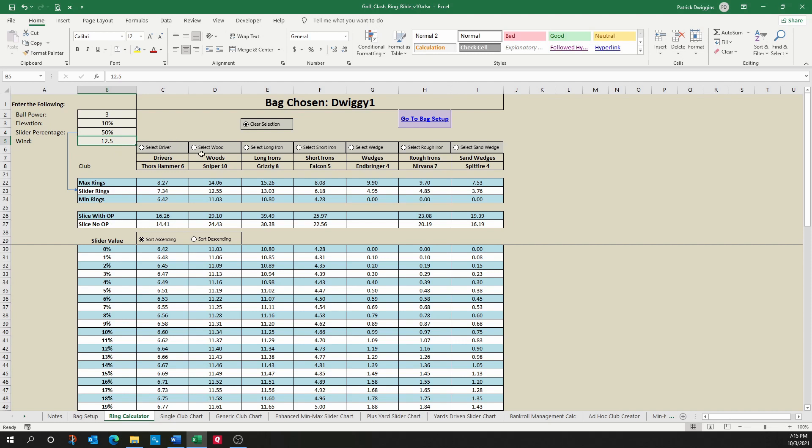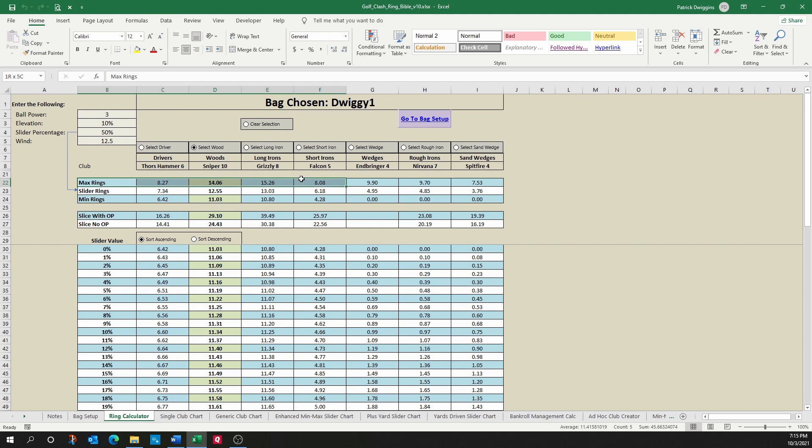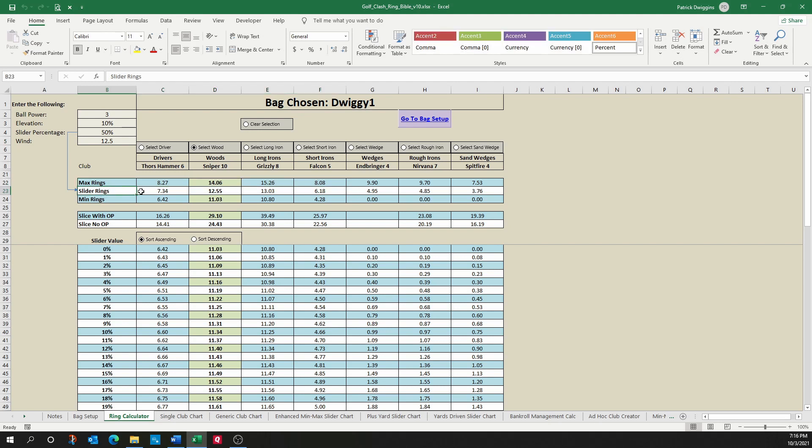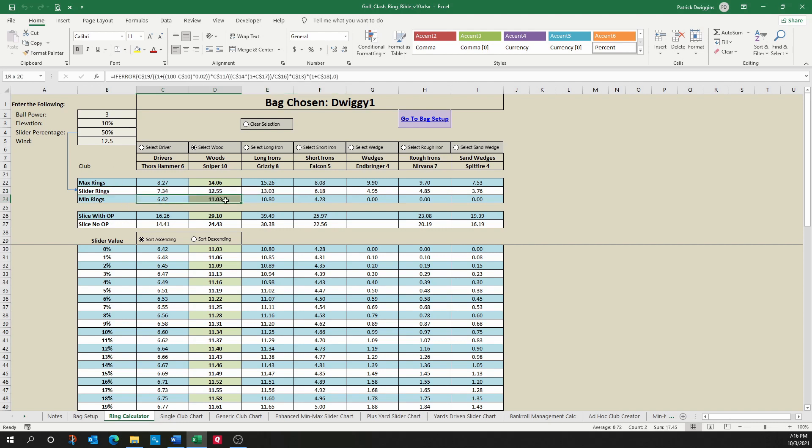The second section is selecting your club. You can select a club simply by clicking on the name, and then you'll notice that the colors change green to make it easier to see variables that you're looking for. The next section is the actual ring values, and here you will see, very much like notebook or caddy, maximum ring values, the ring values based on the slider percentage that was entered here, and your minimum ring values.